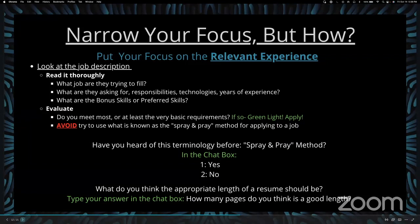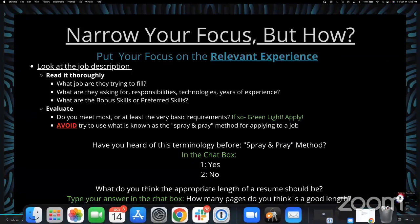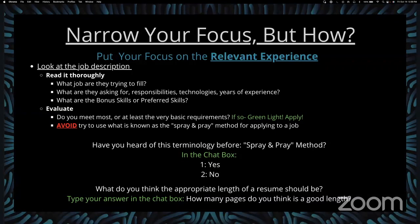For every position that you apply to, you really only need to include your relevant information from the list you just created. Read the job description thoroughly: what is the role, what is the employer asking for, what are the responsibilities, what technologies do you need to know, how many years of experience? What do they want you to do every day? What are the bonus or preferred skills — and do you have any of those? Do you meet most or at least the minimum job requirements? If so, green light — go ahead and apply.